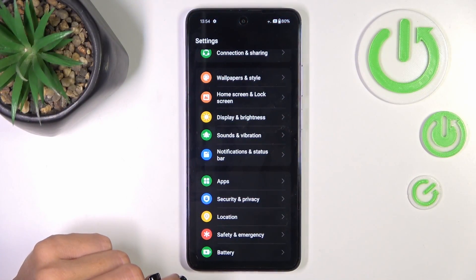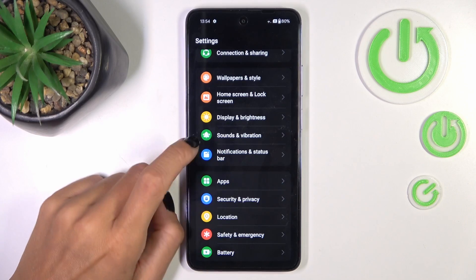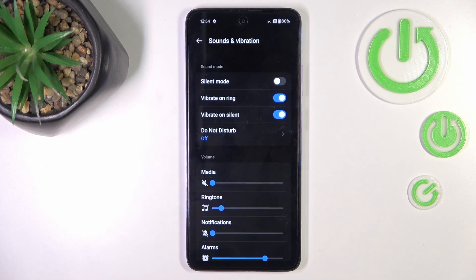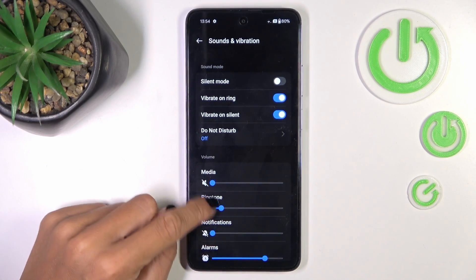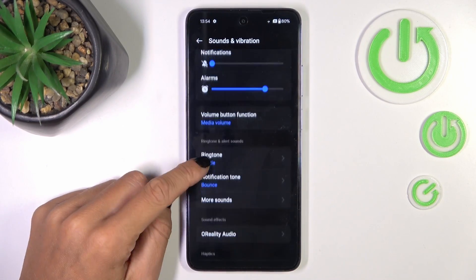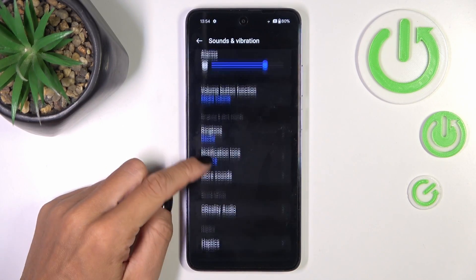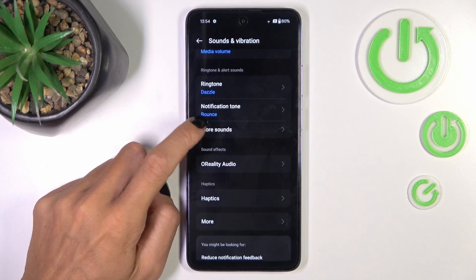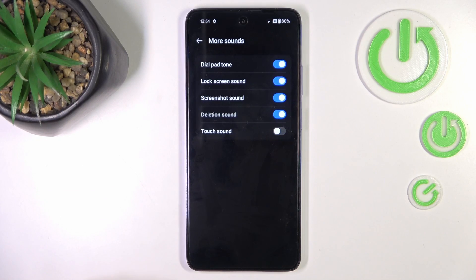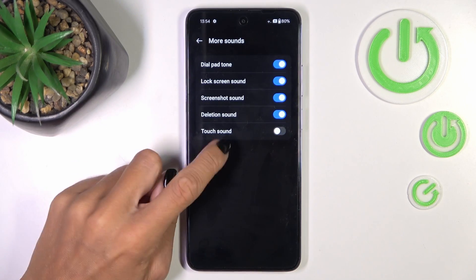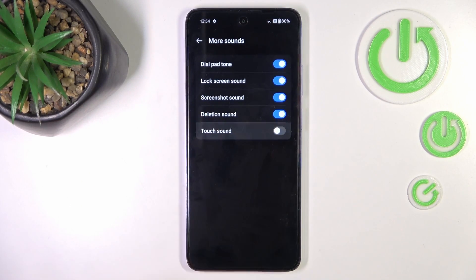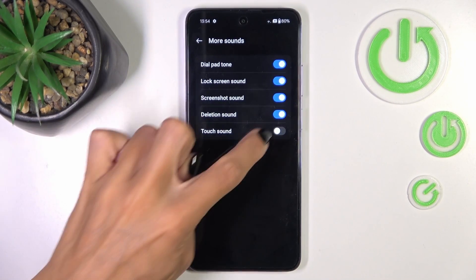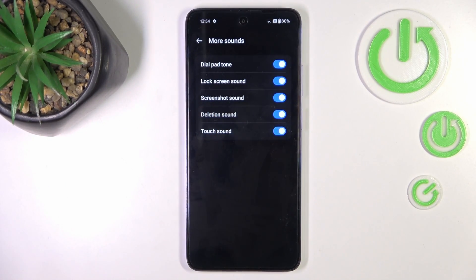First open the settings, then find and select sounds and vibration, scroll down and mark more sounds. And here you've got TAR sounds, so smoothly mark the indicator to activate it.